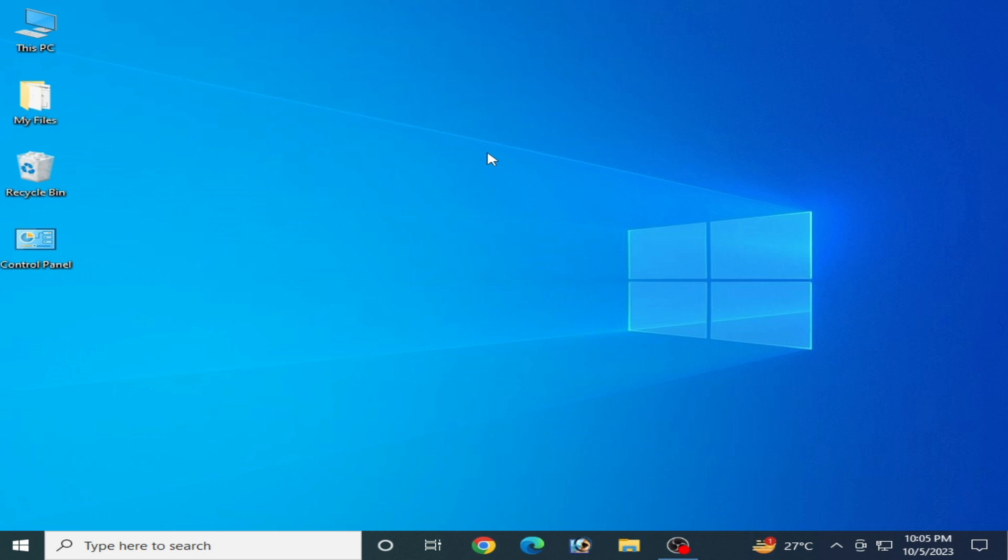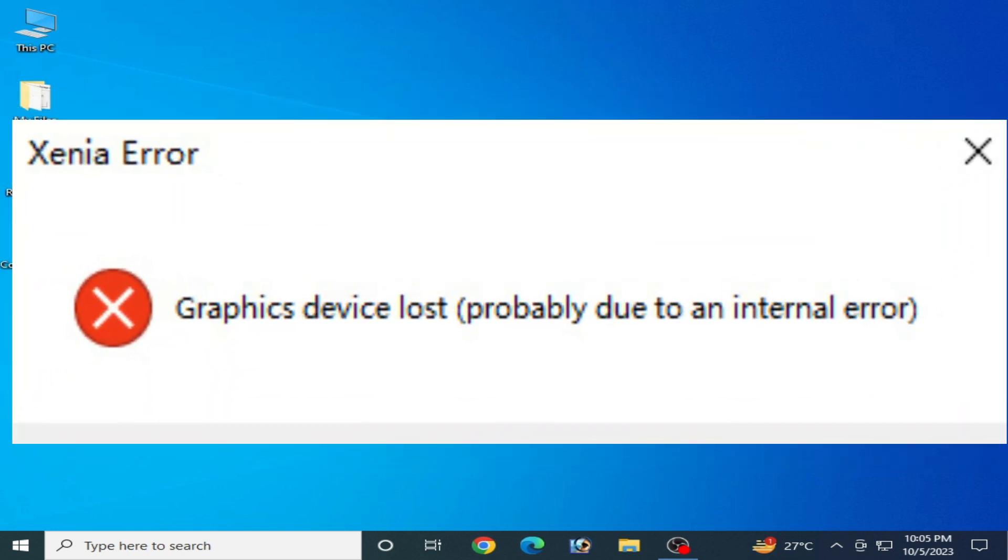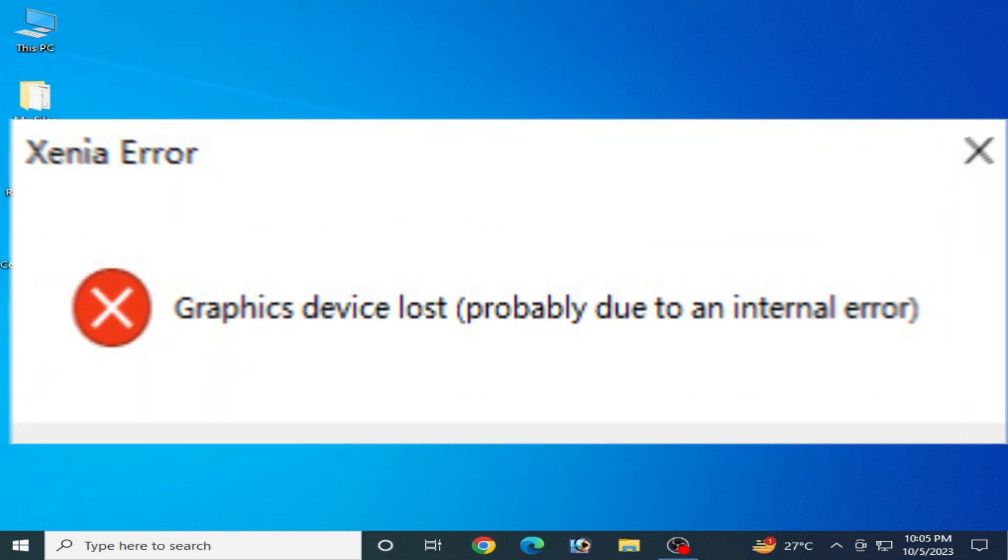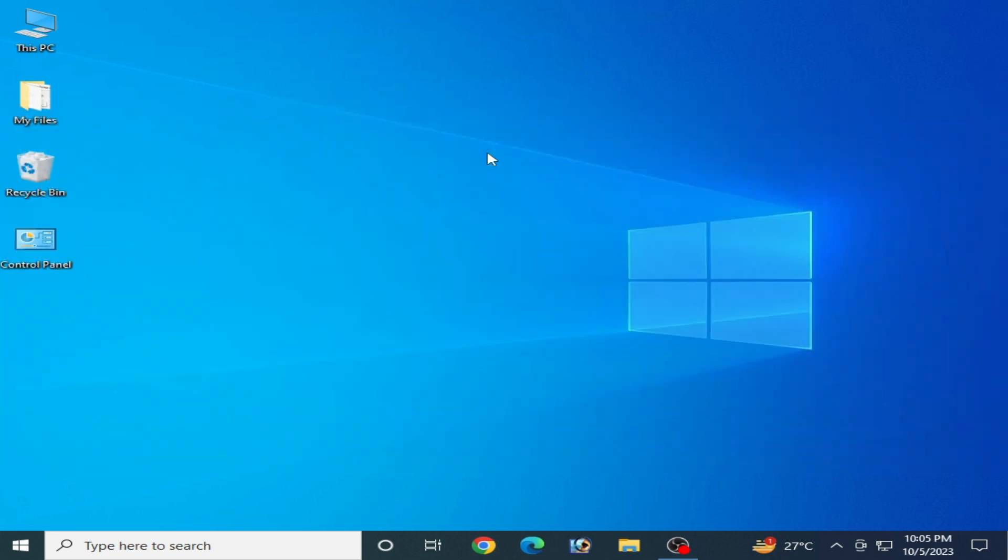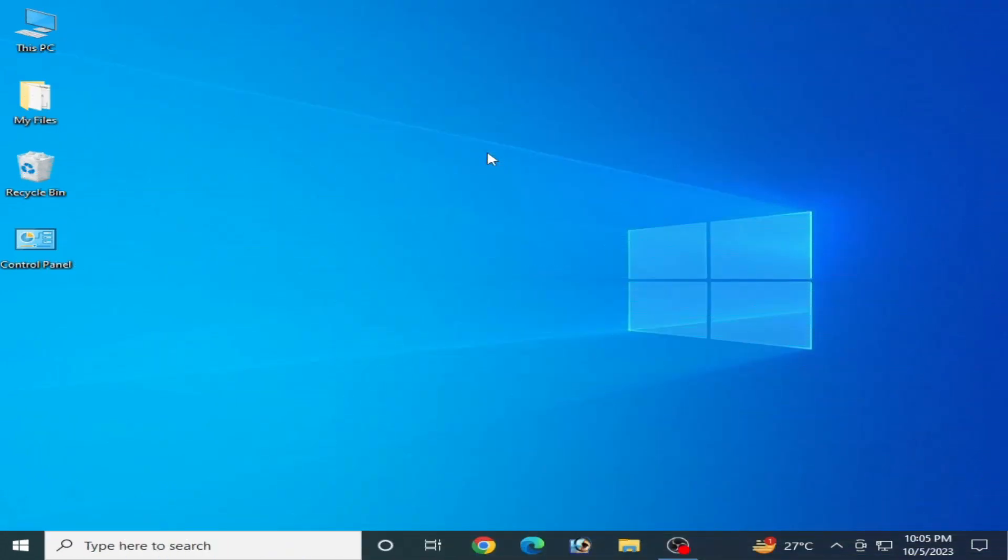Hey everyone, welcome back to the channel. In this video I'm going to show you how to fix the Xenia error 'graphics device lost, probably due to an internal error' on your PC. So let's get started. I have different solutions for this problem with your Xenia Emulator.